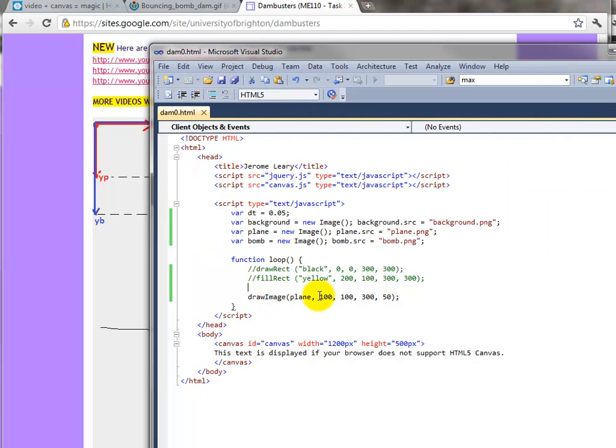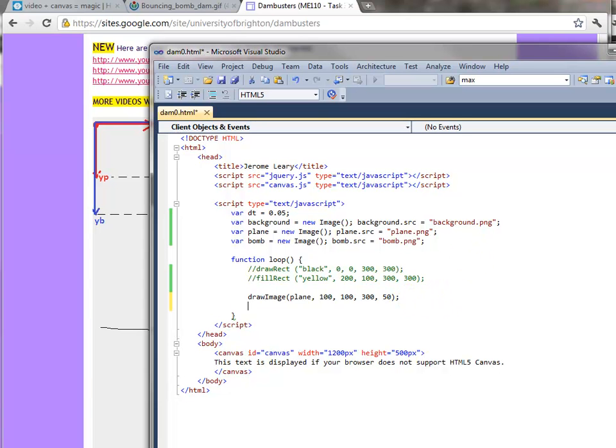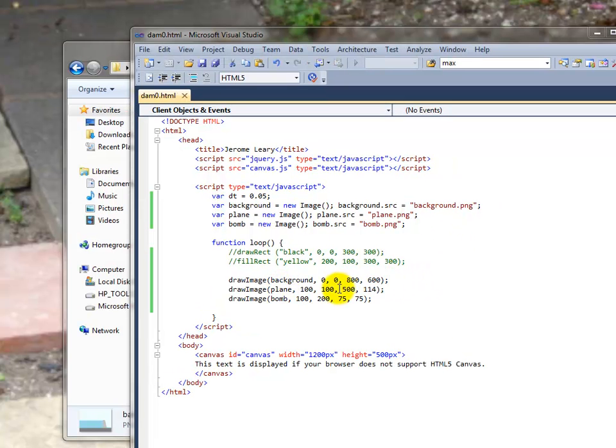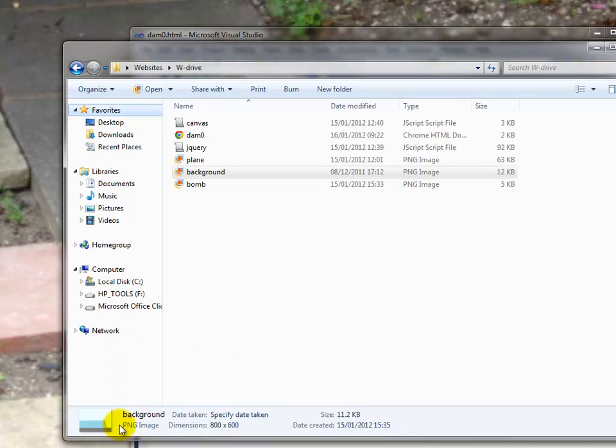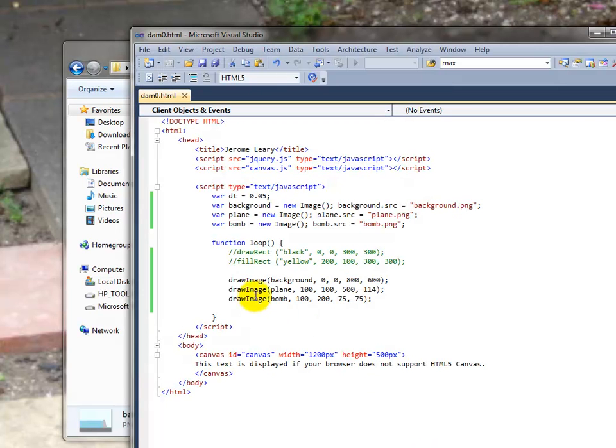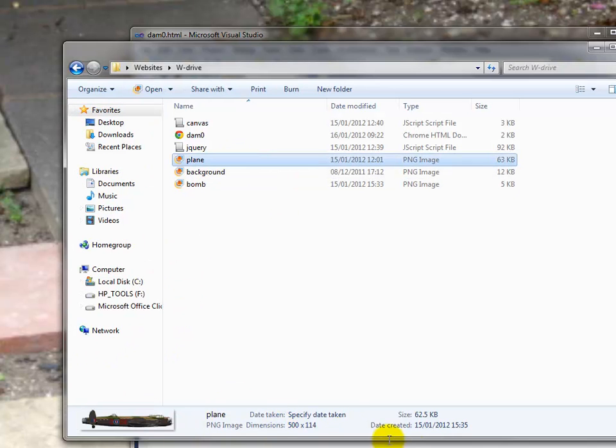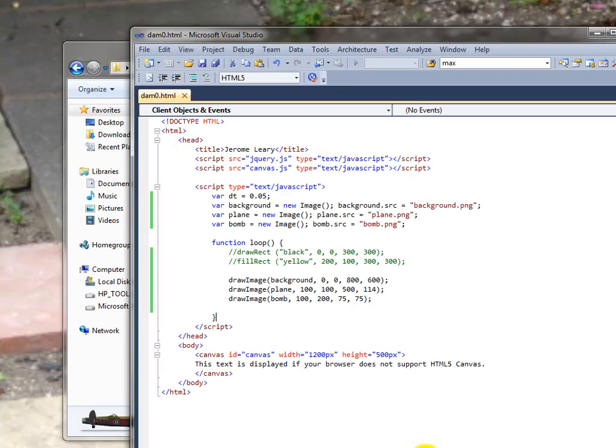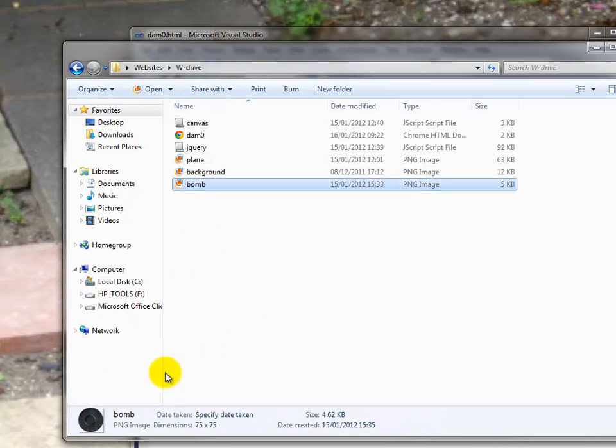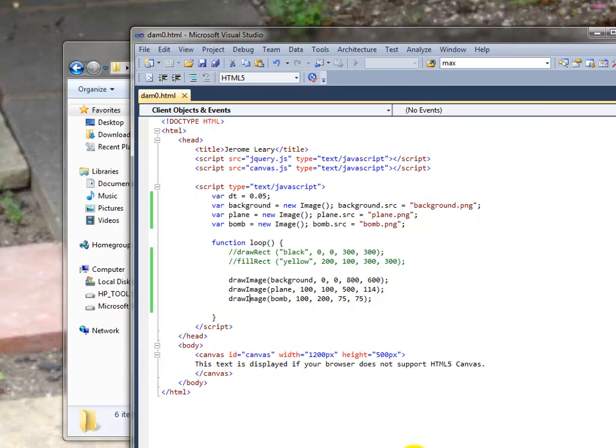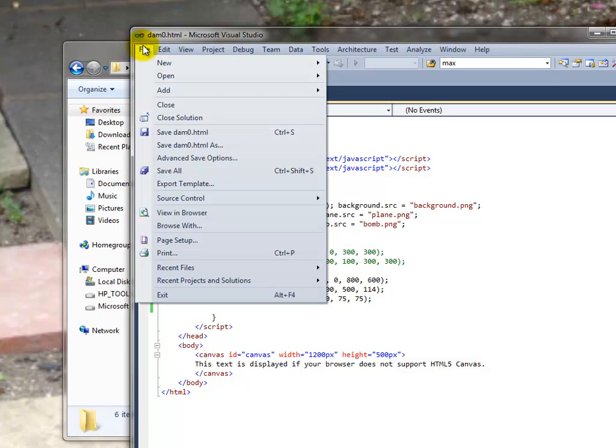Now the bomb we need to draw afterwards. We've now got three images in here - the background, the plane, the bomb. The background starts top left-hand corner 0,0 with width 800 and height 600. We got that from the original background dimensions of 800 by 600. The plane image is 500 by 114, and the bomb here is 75 by 75. I've just taken the original images. Scaling is simple, we'll do it in a minute. But let's just have a quick look at what this thing looks like.